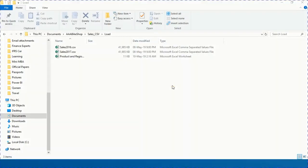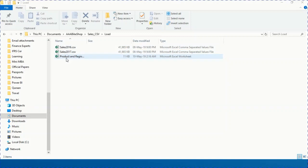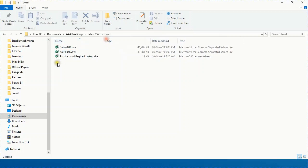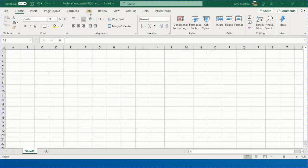Let's start with a quick look at the files. We have two sales files, one for 2016 and one for 2017, both in CSV format — not Excel sheets. Each is more than 41 megabytes because each contains more than a million rows. We will also use an Excel workbook containing mapping or lookup files: product information and region information.